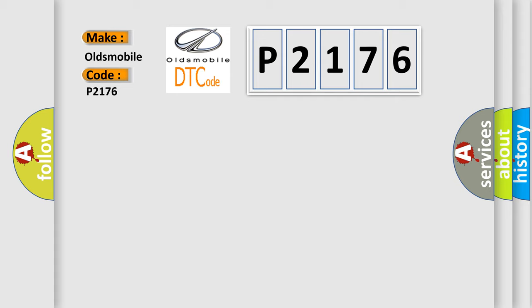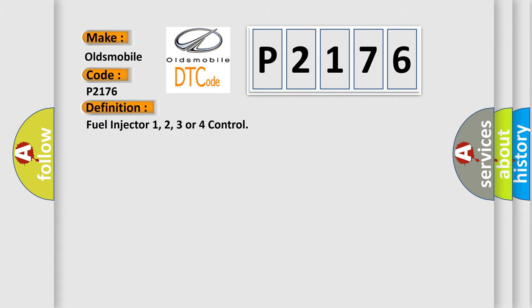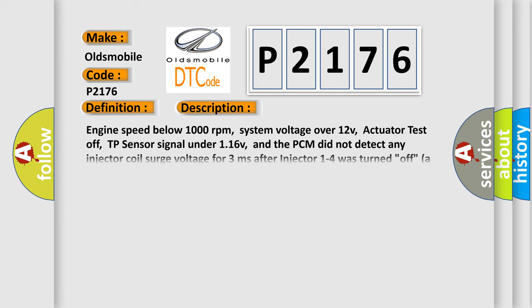The basic definition is Fuel injector 1, 2, 3 or 4 control. And now this is a short description of this DTC code.